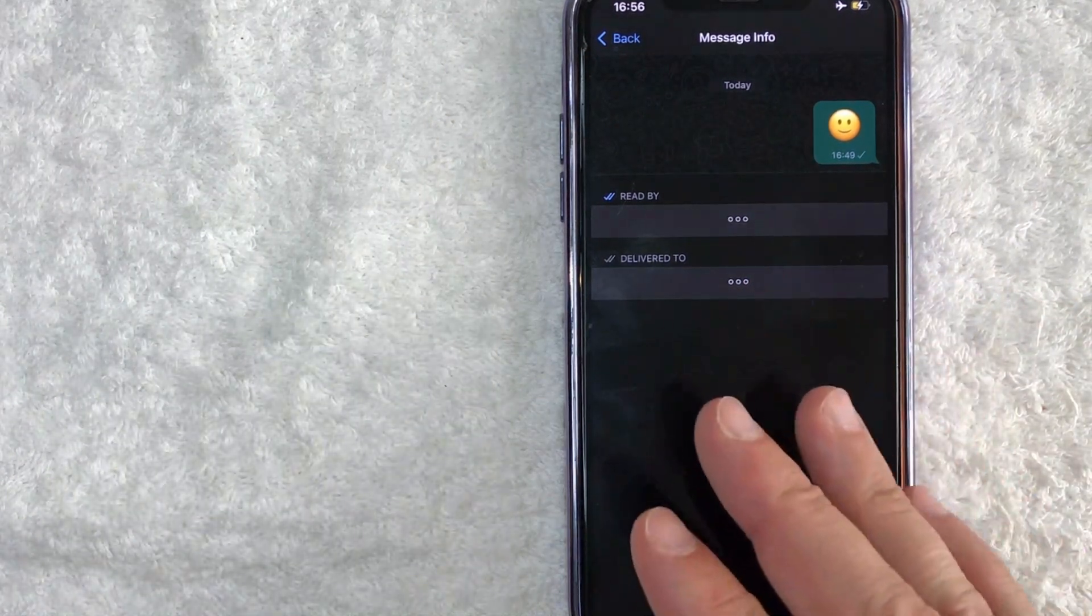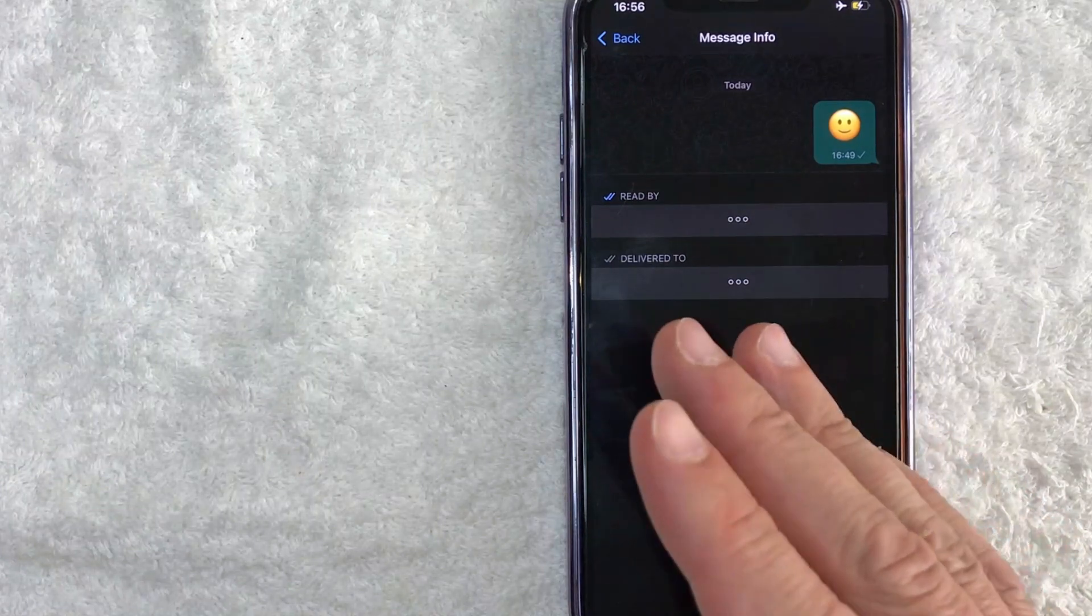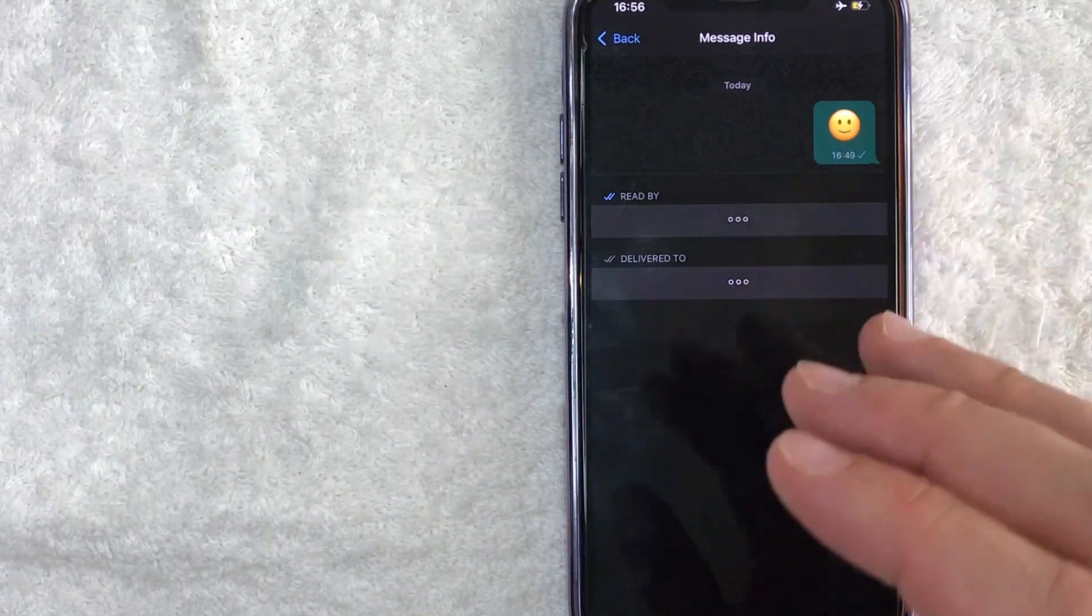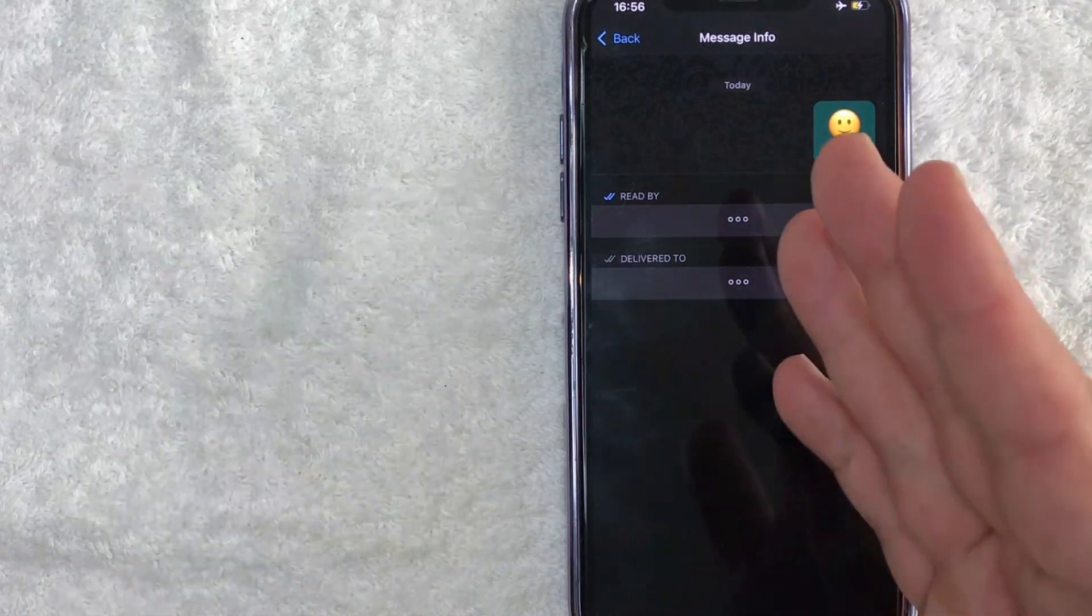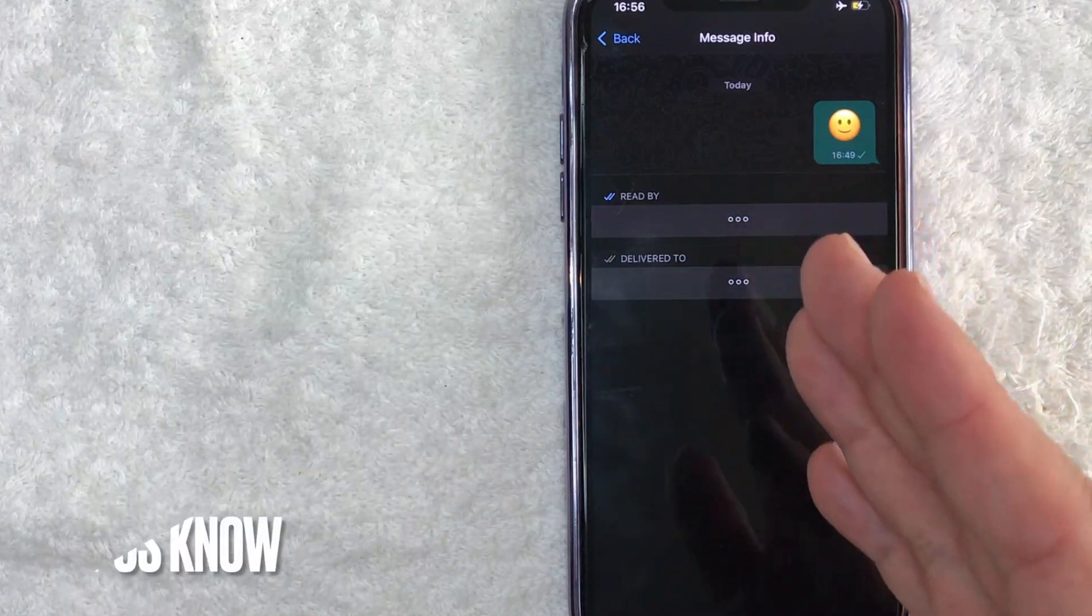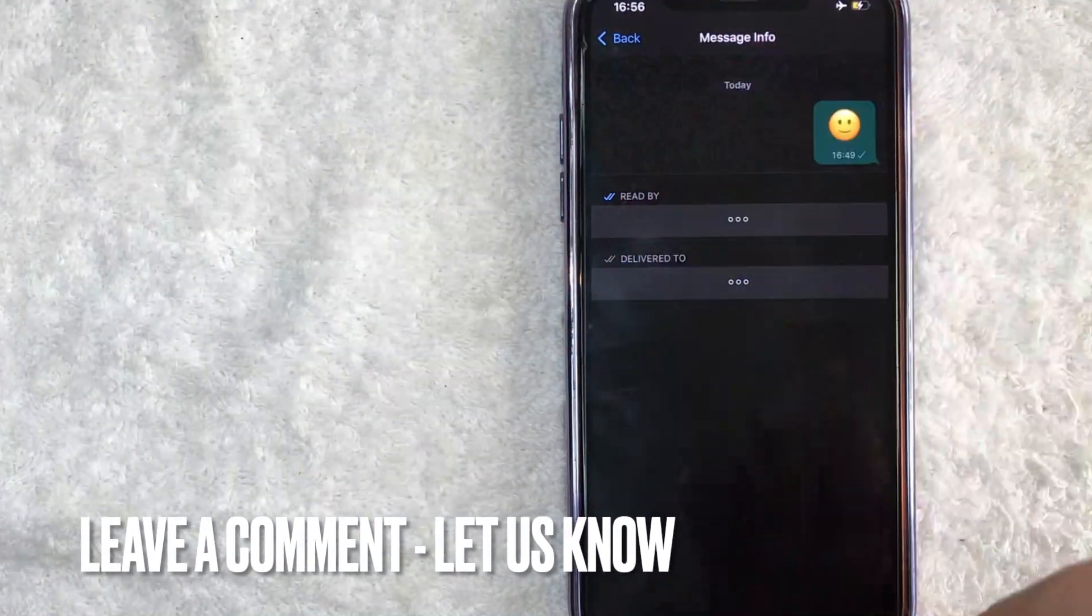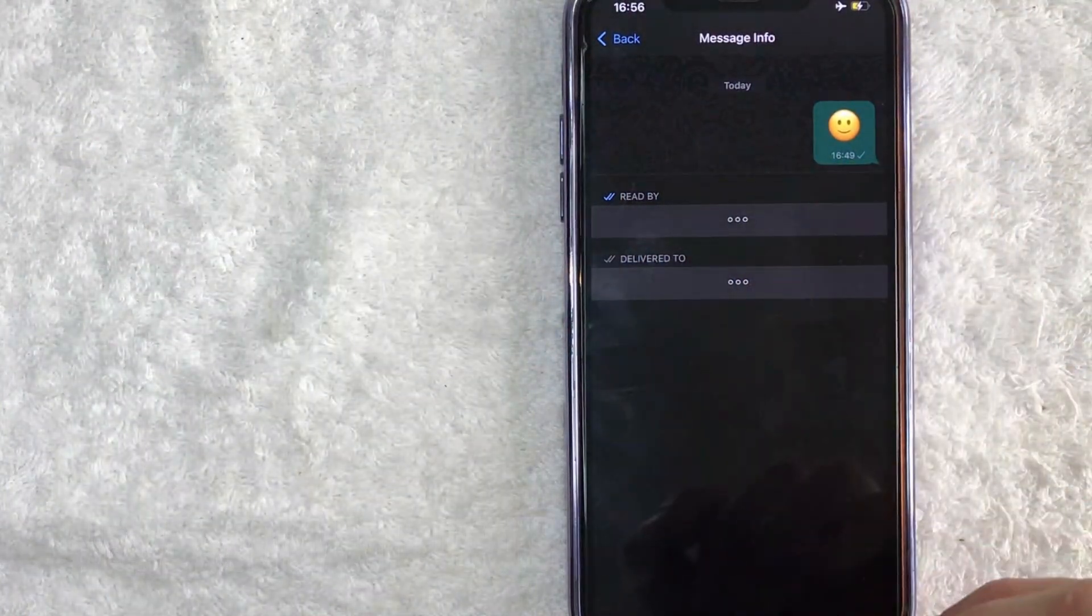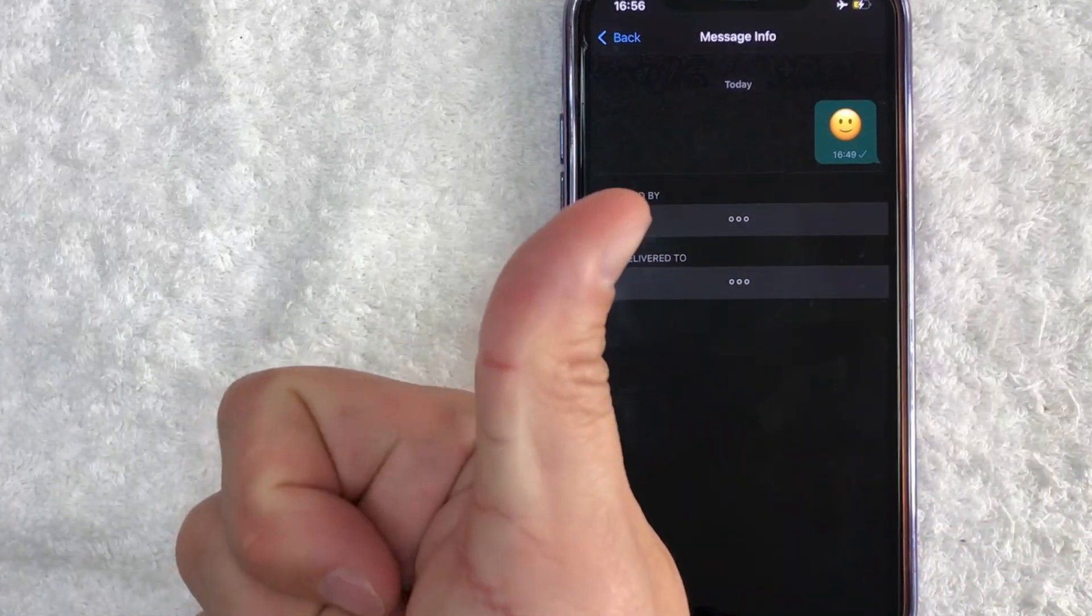So there you have it guys. If you're wondering how to check read receipts for your WhatsApp group messages, that is the easiest way I know how to do it. If you know an easier way, be sure to leave a comment below and let the rest of us know how you did it.